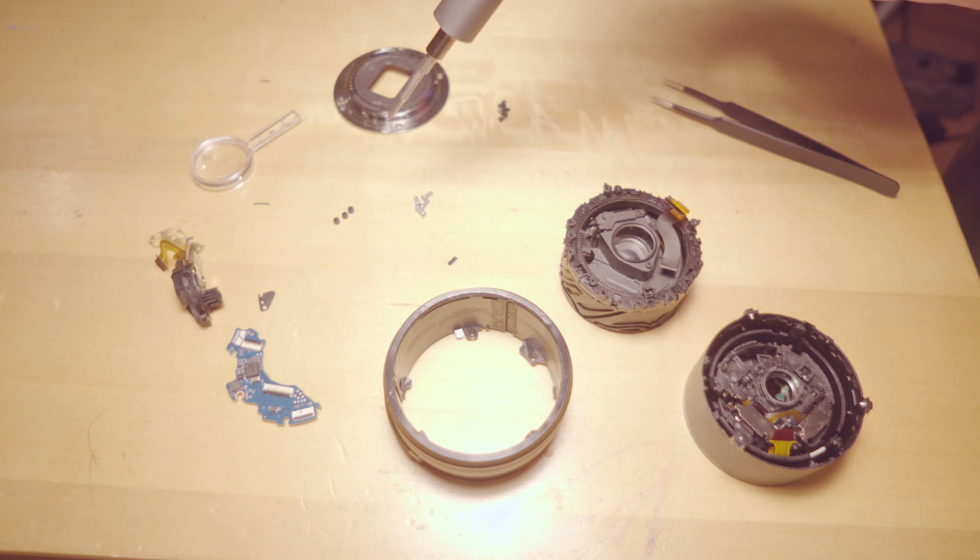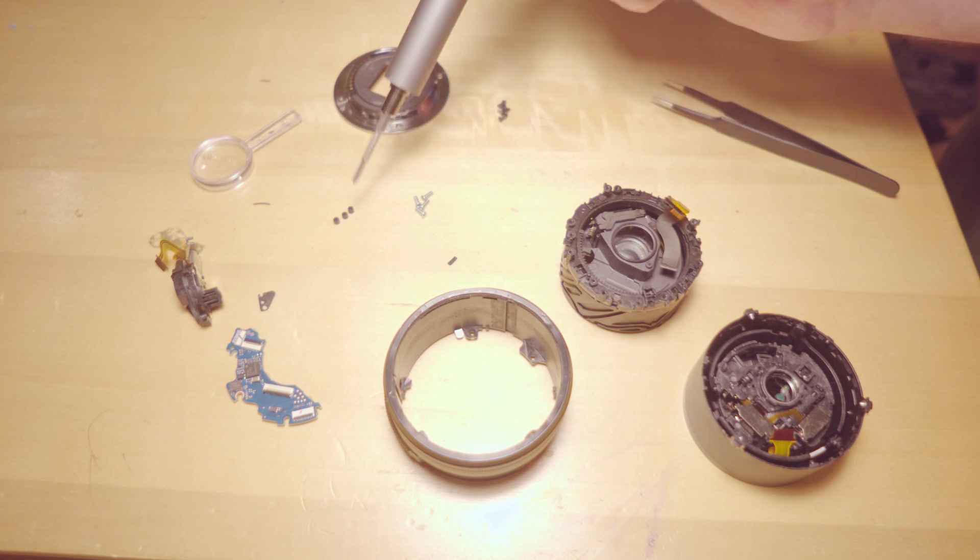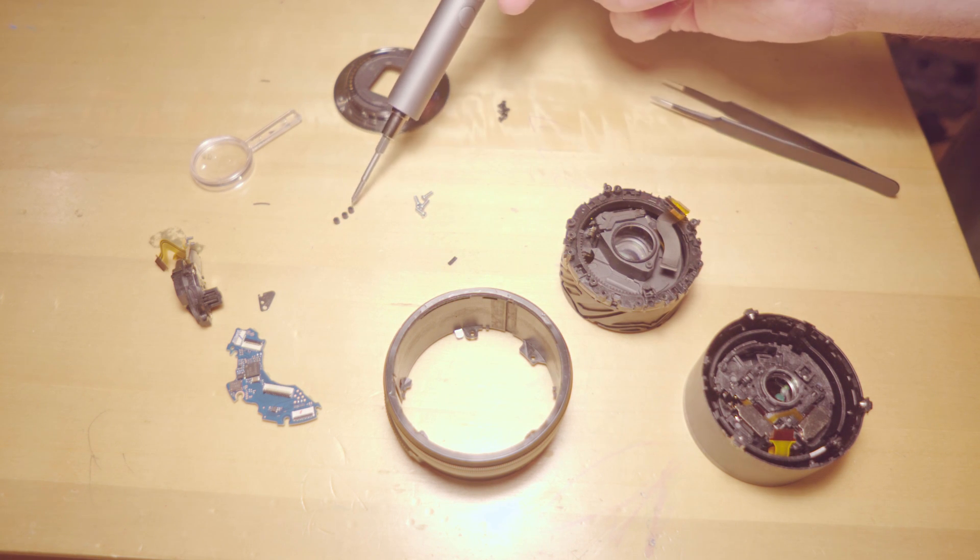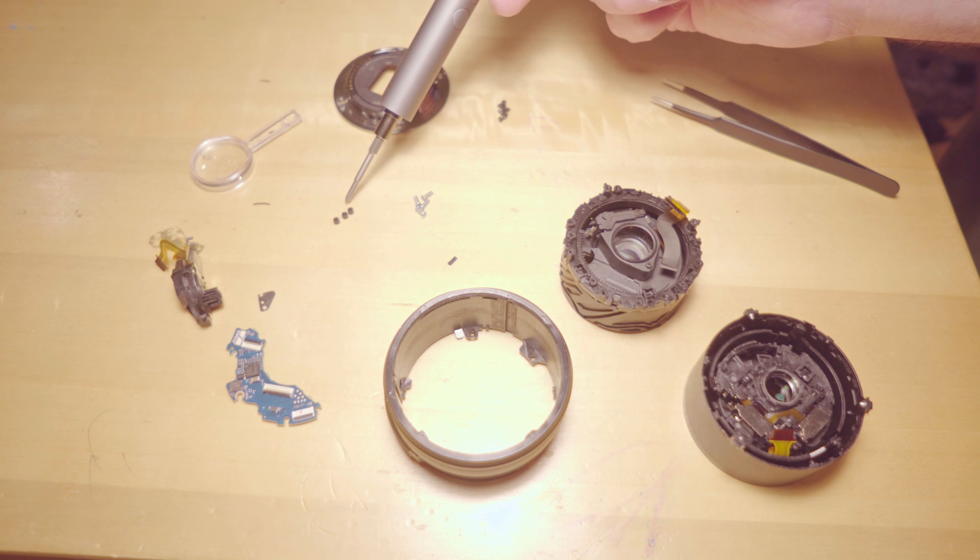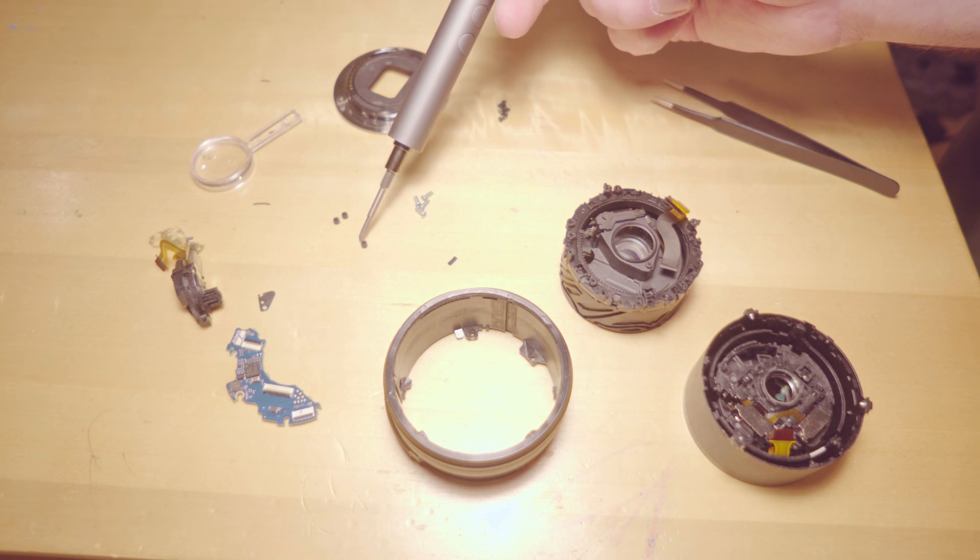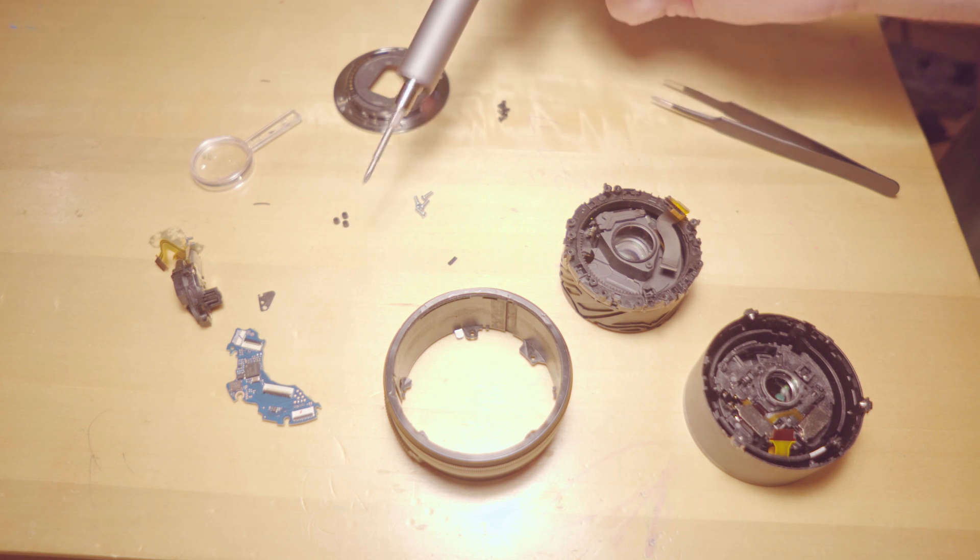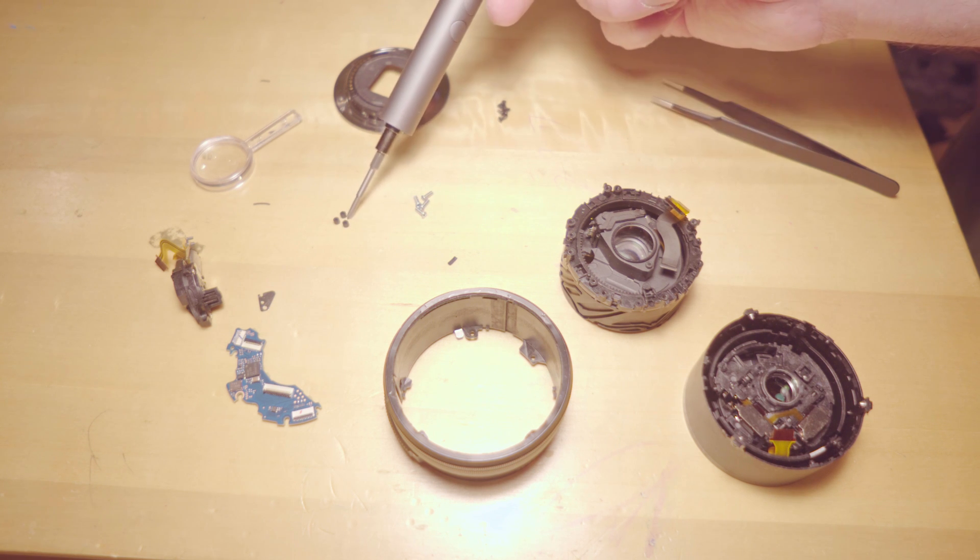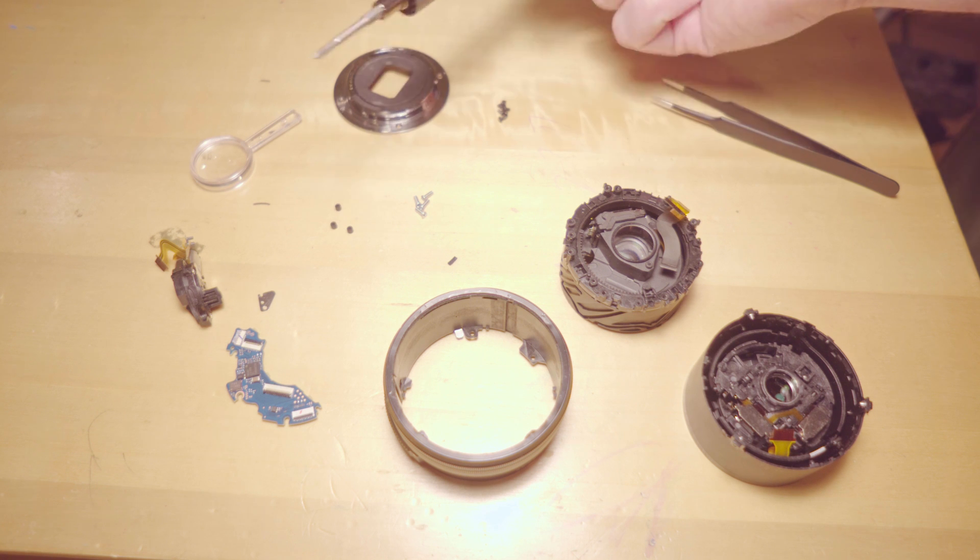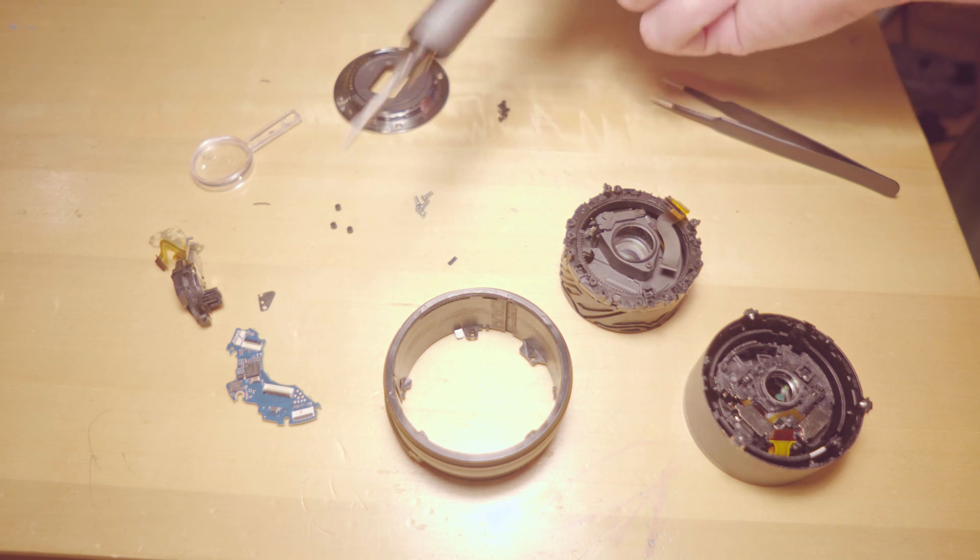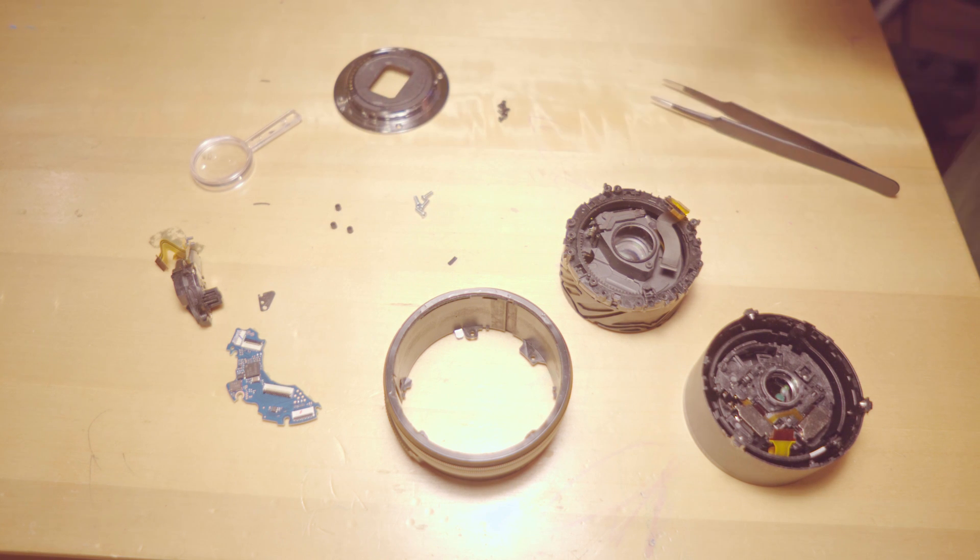As you take it apart, keep an eye for them. They're these tiny little rubbery things, essentially just a little thing that prevents the lens from vibrating or something like that.